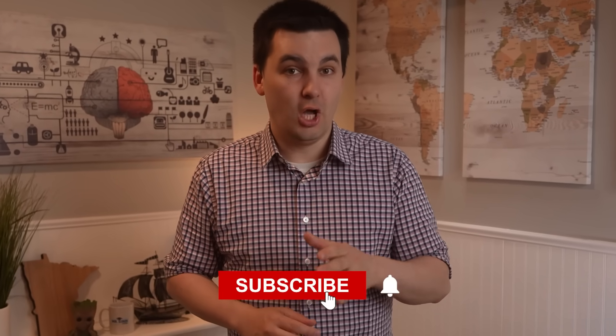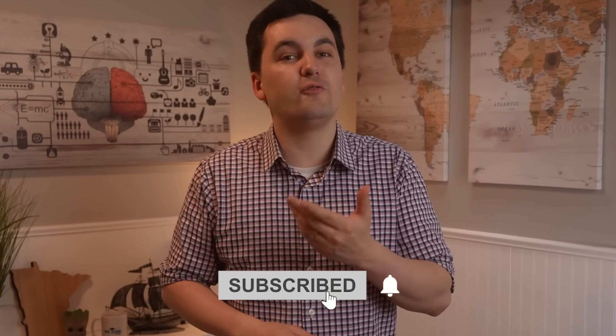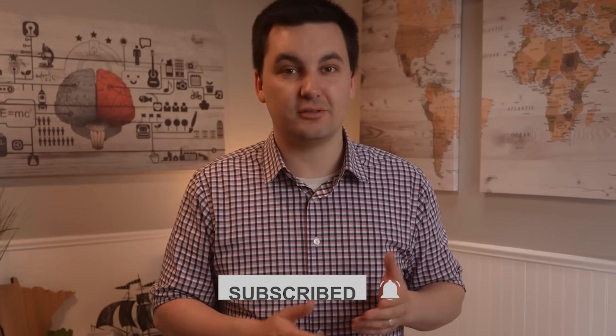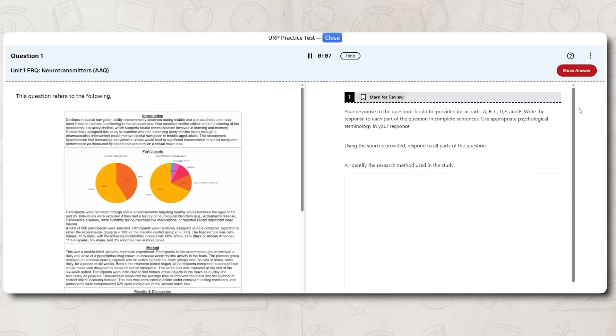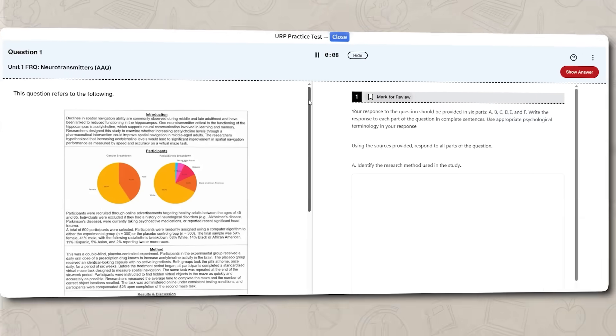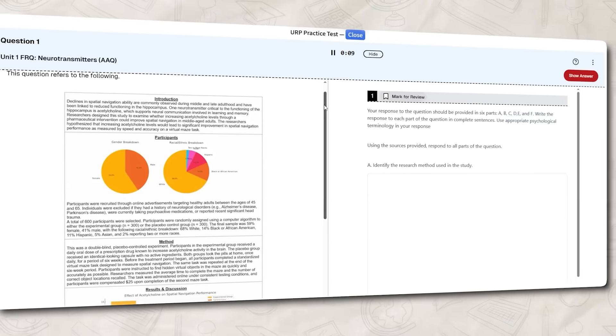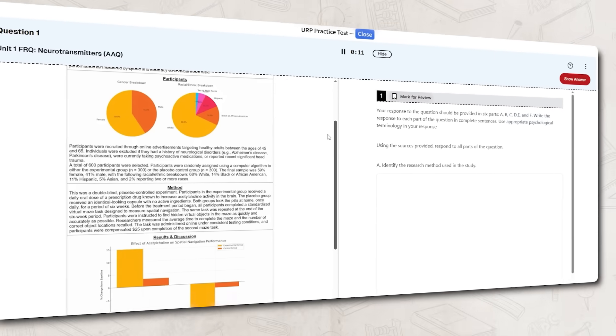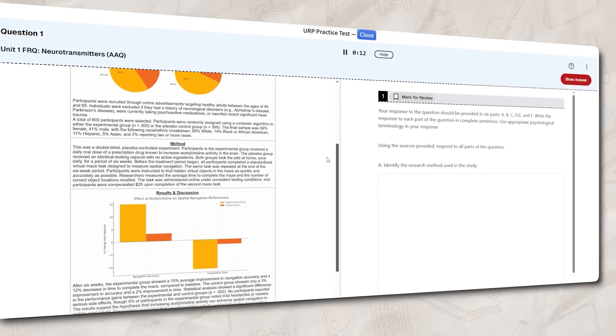That was a quick overview of the AAQ. Hopefully this video gave you a better idea of what to expect. Now comes the time to practice — go try and answer different AAQs, and when you're done, go through the rubric to see how you did. As always, I'm Mr. Sin, thank you so much for watching, and I'll see you next time online.